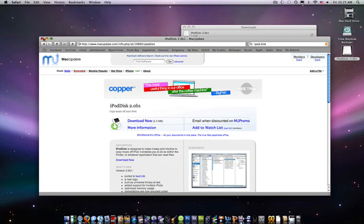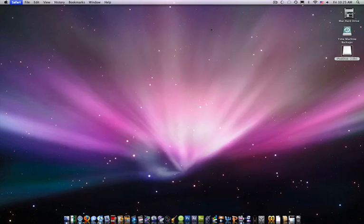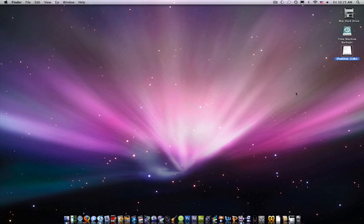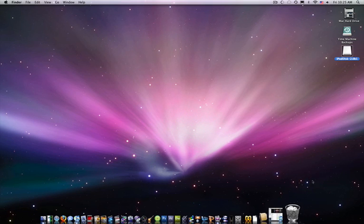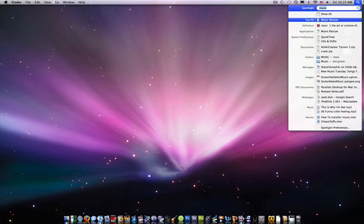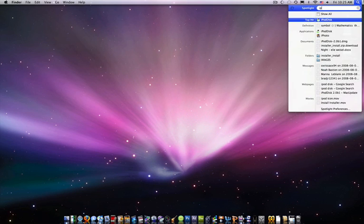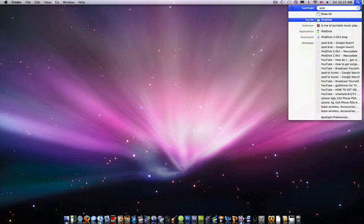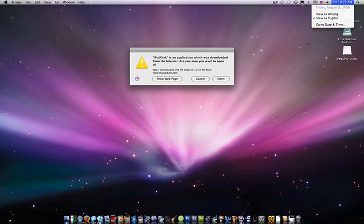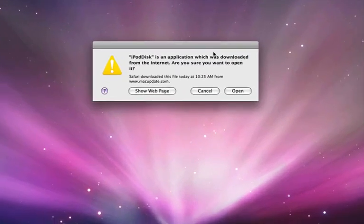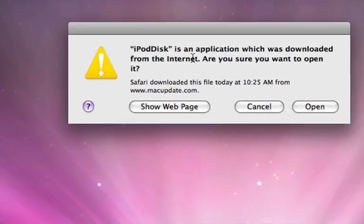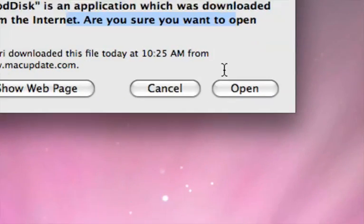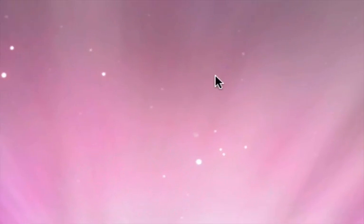So I'll close Safari. You don't need that anymore. So just eject that. Okay, whatever, I'll worry about that later. And then go to iPod disk and it'll ask you if you want to open it. Just say yes.